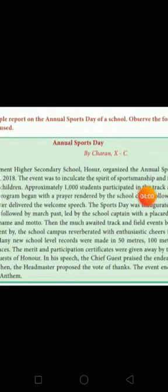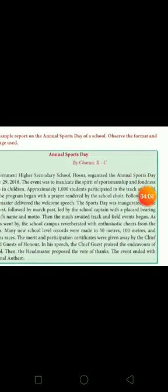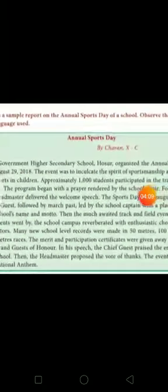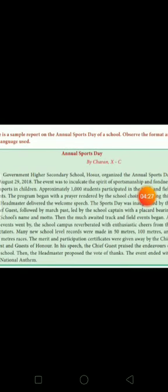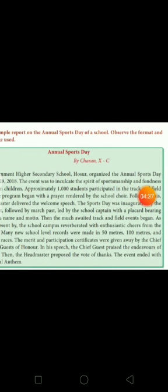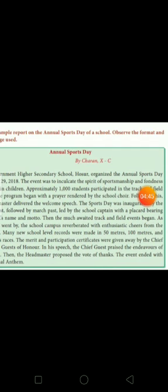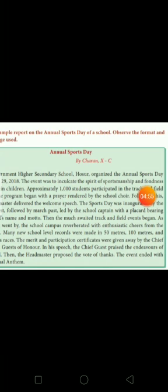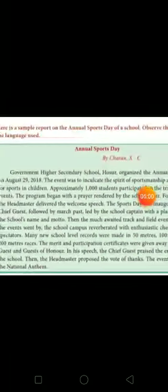The welcome speech was delivered, and the sports day was inaugurated by the chief guest, followed by a March Past led by the school captain with a placard bearing the school's name and motto — to create enthusiasm in sports. Then the much-awaited track and field events began. As the events went by, the school campus reverberated with enthusiastic cheers from the spectators. Many new school-level records were made in the 50, 100, and 200 meter races. The merit and participation certificates were given away by the chief guest of honor. In his speech, the chief guest praised the endurance of the school. The headmaster proposed the vote of thanks, and the event ended with the national anthem.